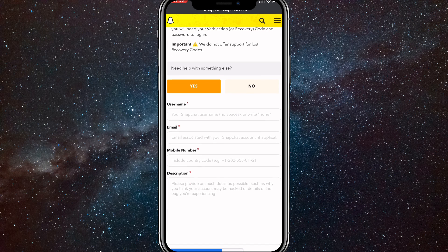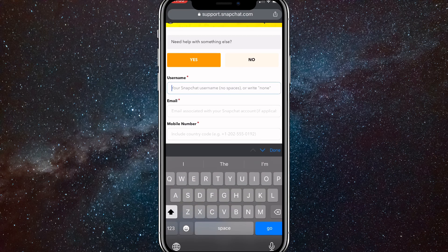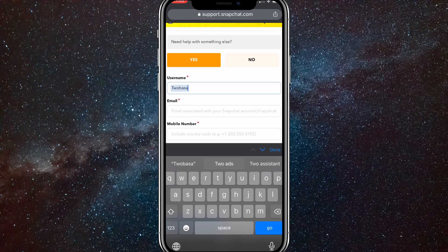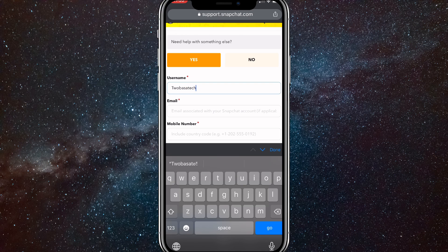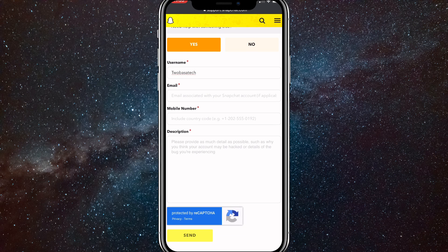Once you click Yes, it'll ask you to put in your username. So put in the username for your account. If you forgot your username, you can just check it on your friend's phone.